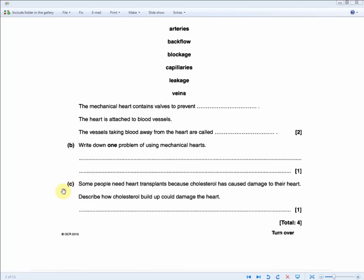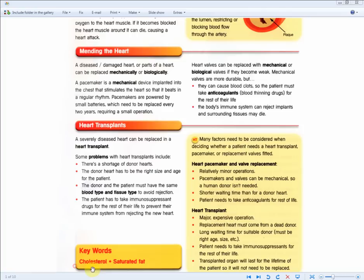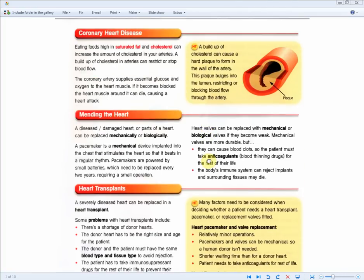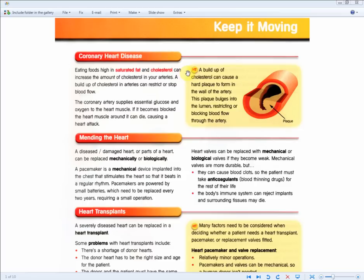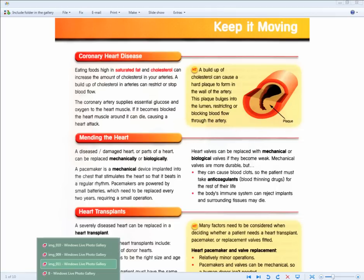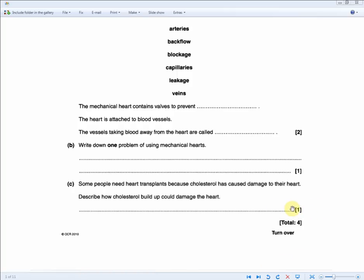Finally: describe how cholesterol buildup could damage the heart, for one mark. A buildup of cholesterol can cause a hard plaque to form in the wall of the artery; this plaque bulges into the lumen, blocking blood flow through the artery. Answer: blocking blood flow through the artery. That's four marks in less than two minutes.